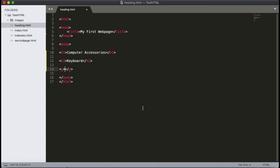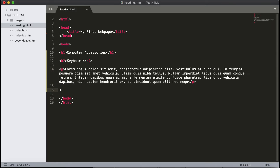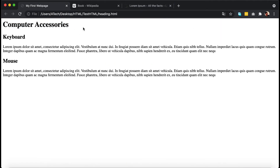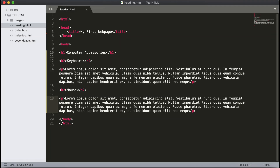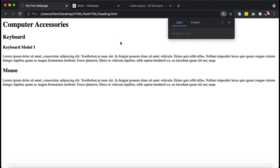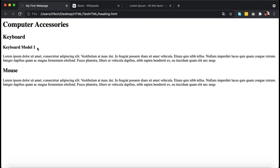I'll copy some sample content and add it under Keyboard, then add another subheading — 'Mouse' — also using h2. So in this document, 'Computer Accessories' is the main h1 heading and 'Keyboard' and 'Mouse' are h2 subheadings. If you have subheadings under 'Keyboard,' you can use h3 tags — for example, 'Keyboard Model 1.' You can use multiple heading levels according to the structure of your page.